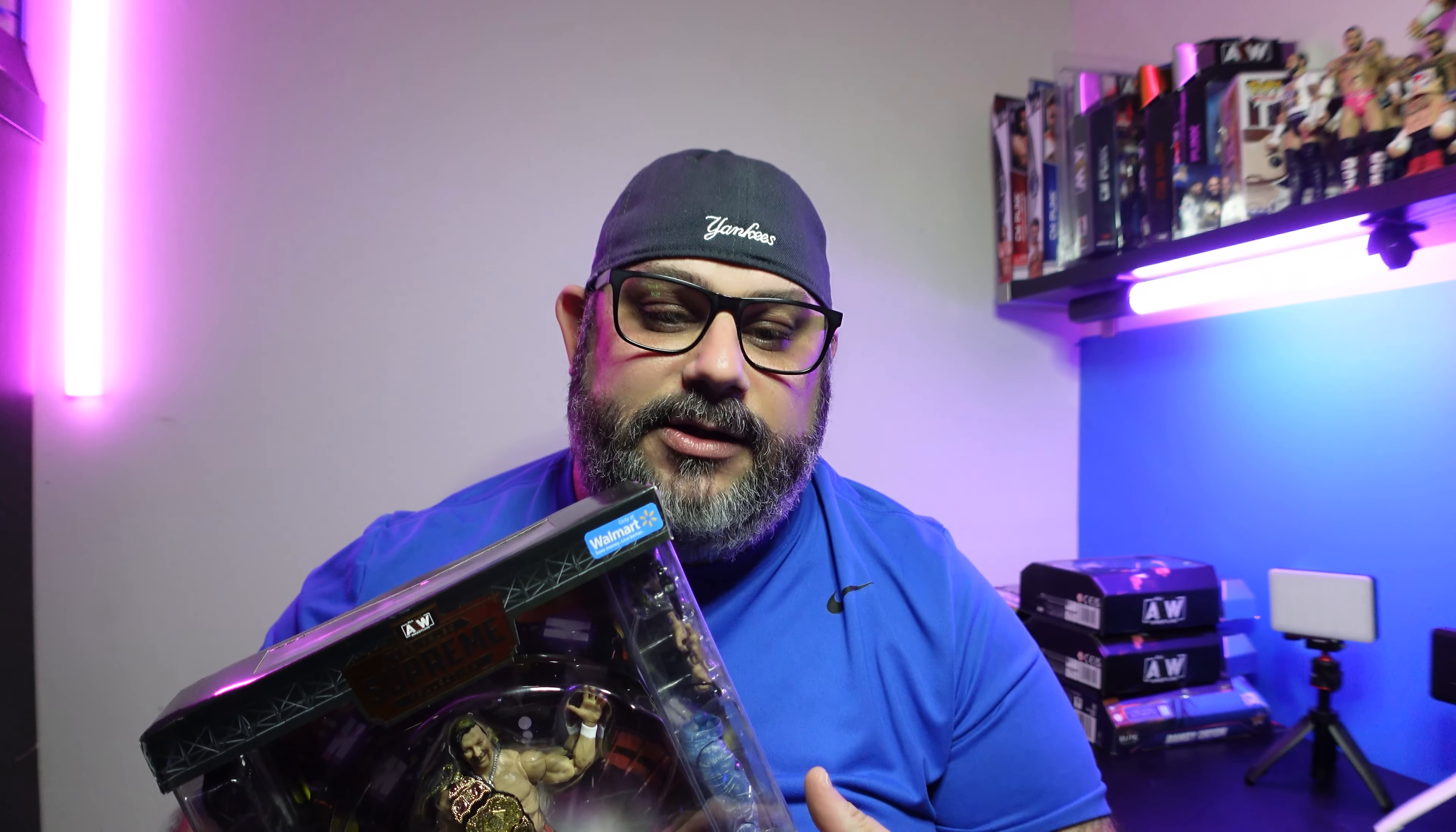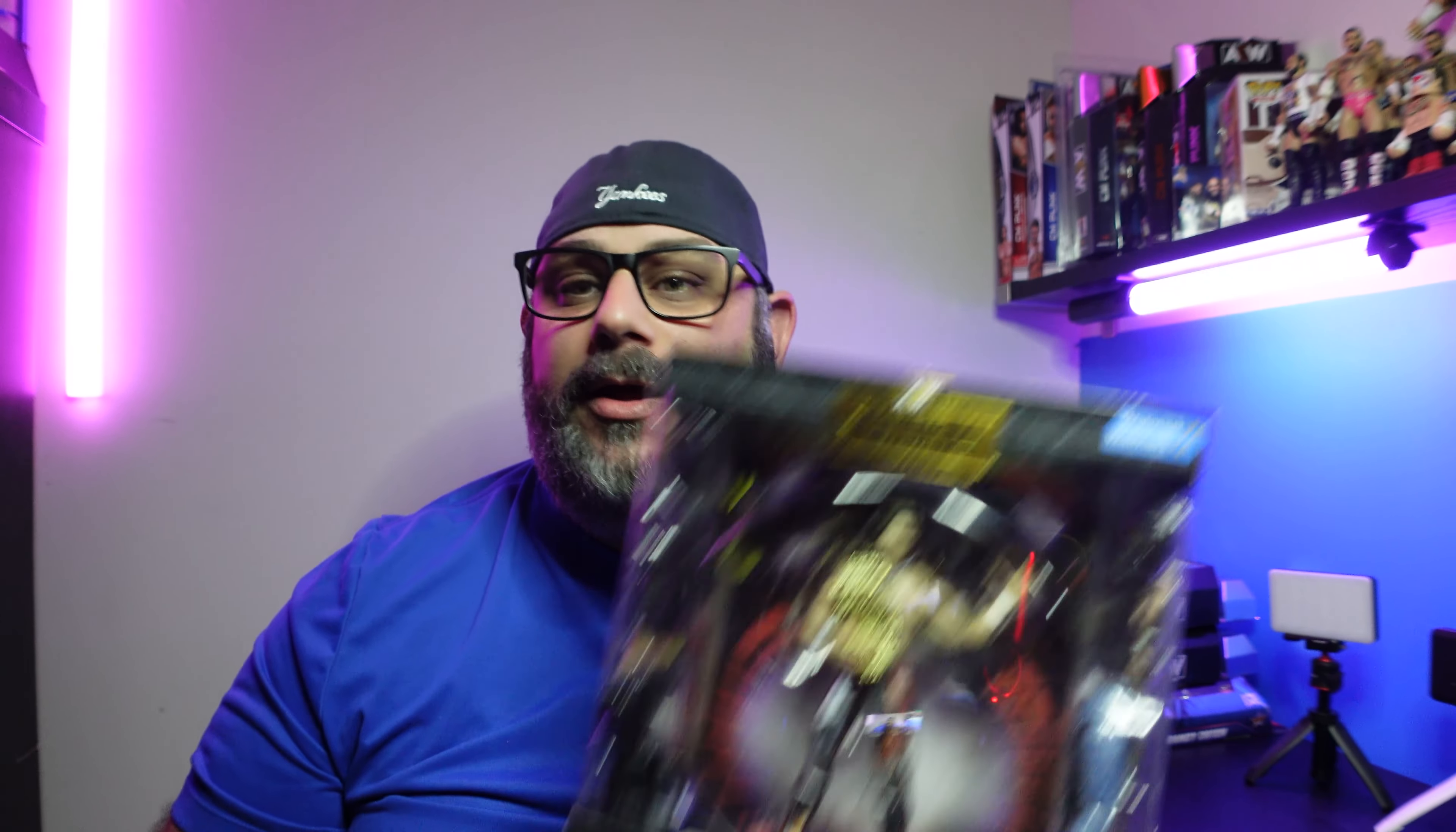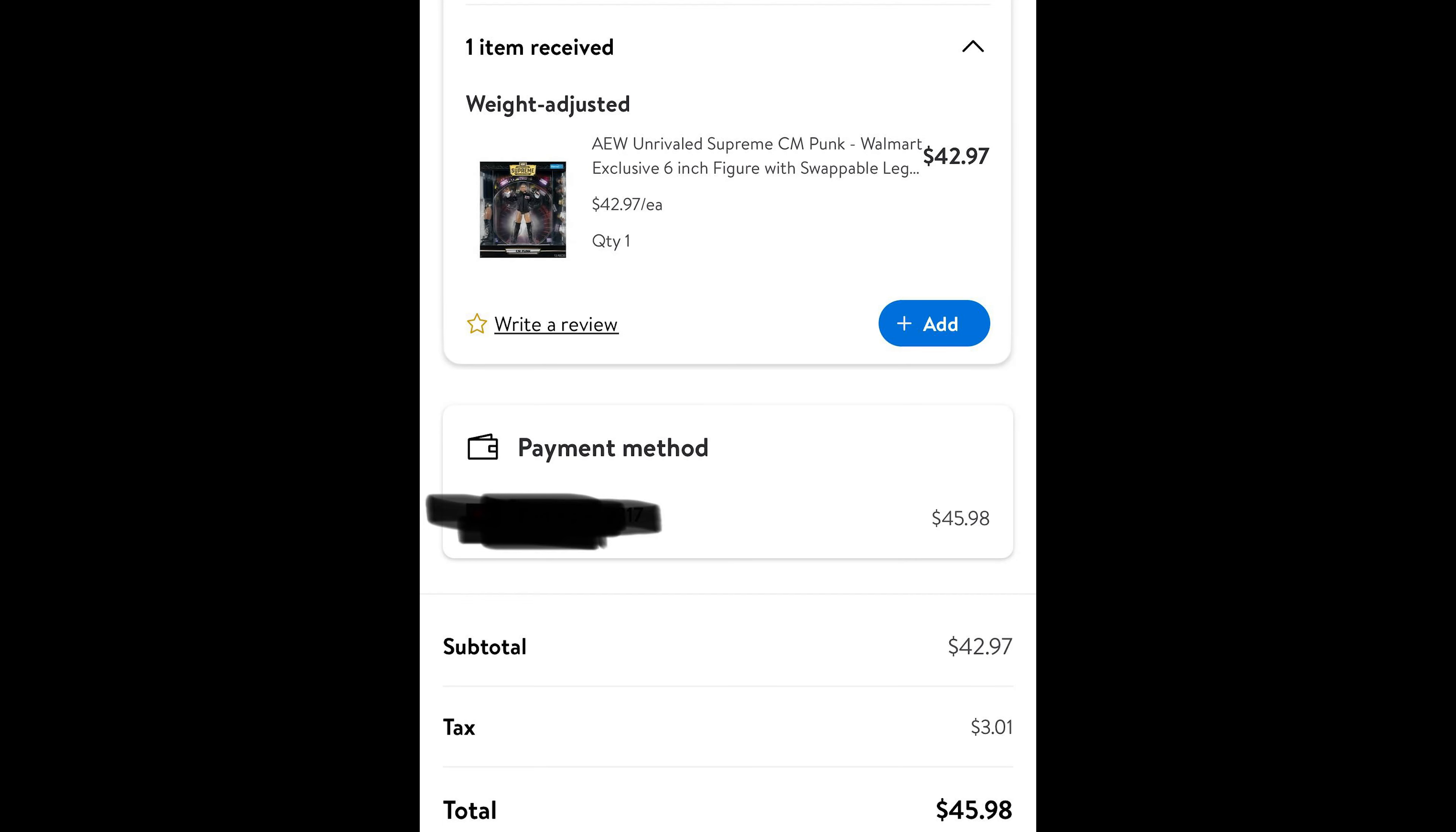When this happened and I opened this at work, I went ahead, I took a picture, I posted it on some of the wrestling Facebook figure groups. And it seemed to be a theme going around that people that preordered it were either getting Kenny's or Cody's. Because I guess they share the same SKU as the CM Punk figure.